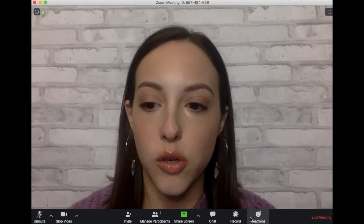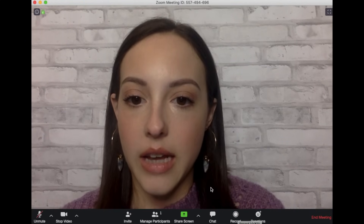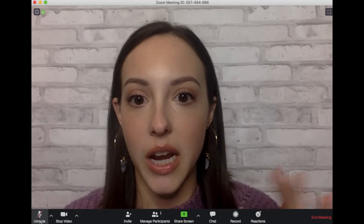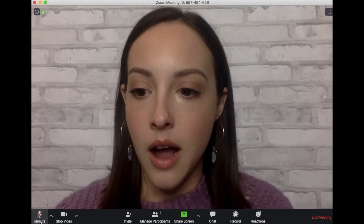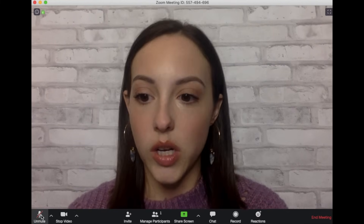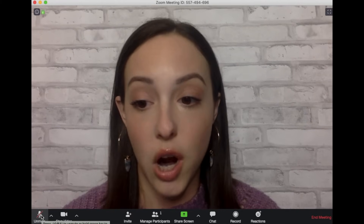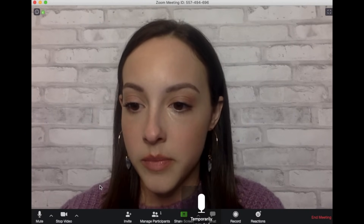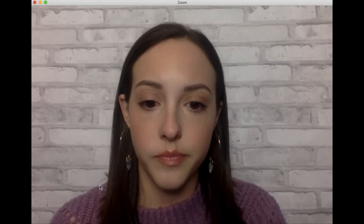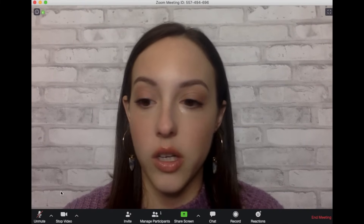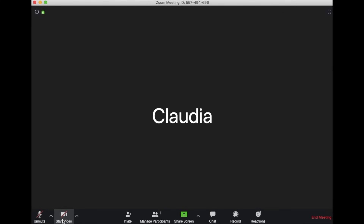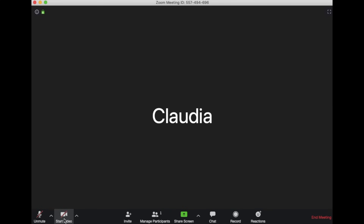Now we're in the Zoom meeting and it automatically muted me. If you're going to be in a big group, it's nice to keep yourself on mute to eliminate background noise. To unmute yourself, you can click on mute and then mute yourself back when you're done talking. Or you can click and hold the spacebar — it will say you're temporarily unmuted, and once you let go of the spacebar, it puts you right back on mute. For video, if you don't want people to see you, click stop video and it'll just have your name pop up instead. You can start the video back up by clicking on it again.